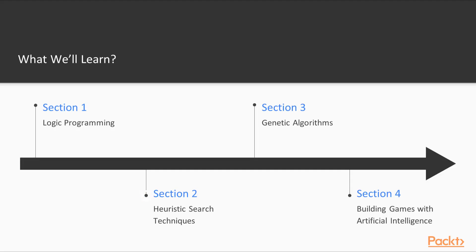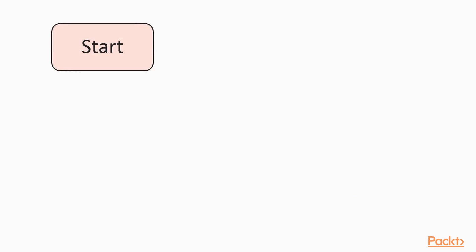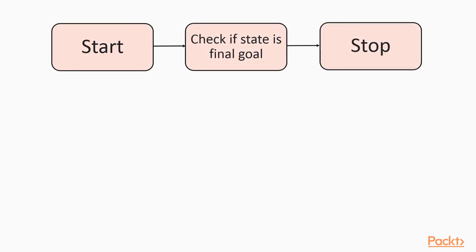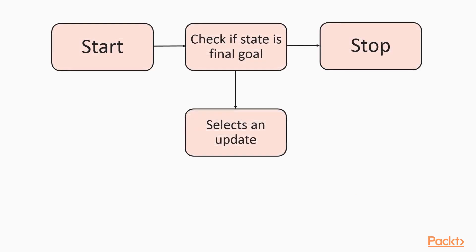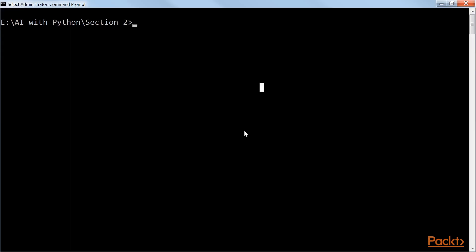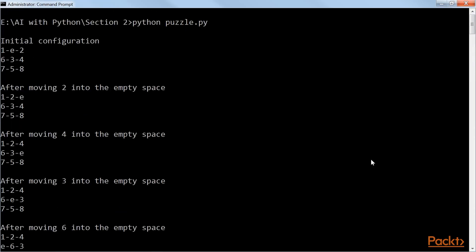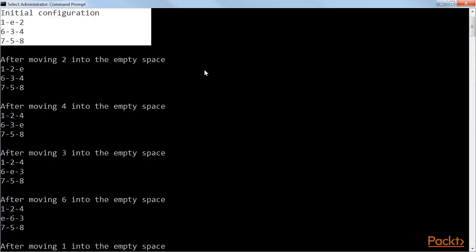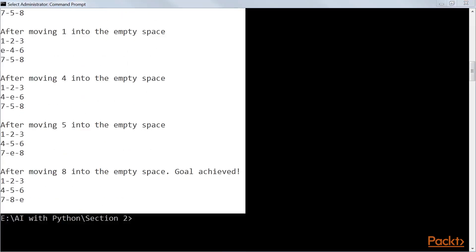The second section, heuristic search techniques, shows heuristic search techniques that are used to search the solution space. We will learn about various applications such as simulated annealing, region coloring and maze solving.